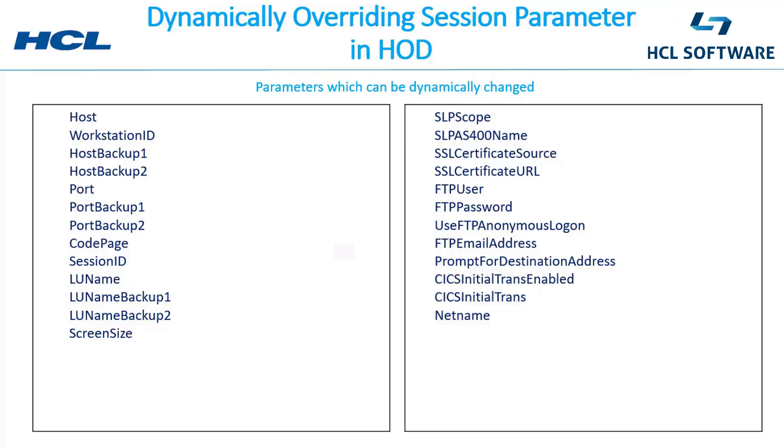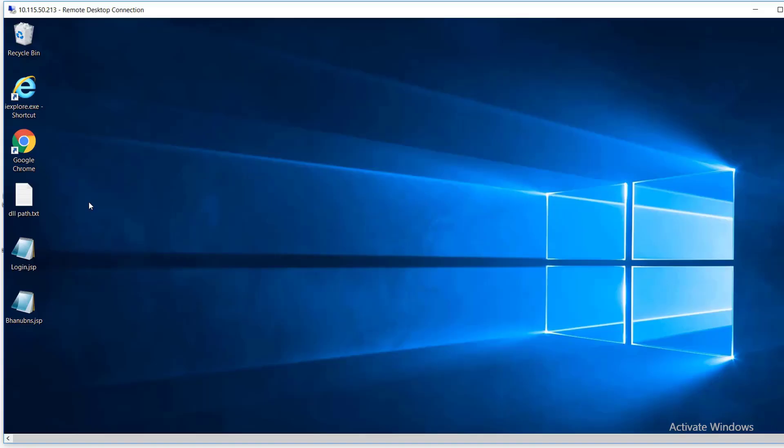Let us verify in our database. We wanted to override this workstation ID and we have successfully overridden this parameter. Similarly, we can override any of the 25 parameters that I have in the presentation. So let us briefly discuss what is happening in the background.